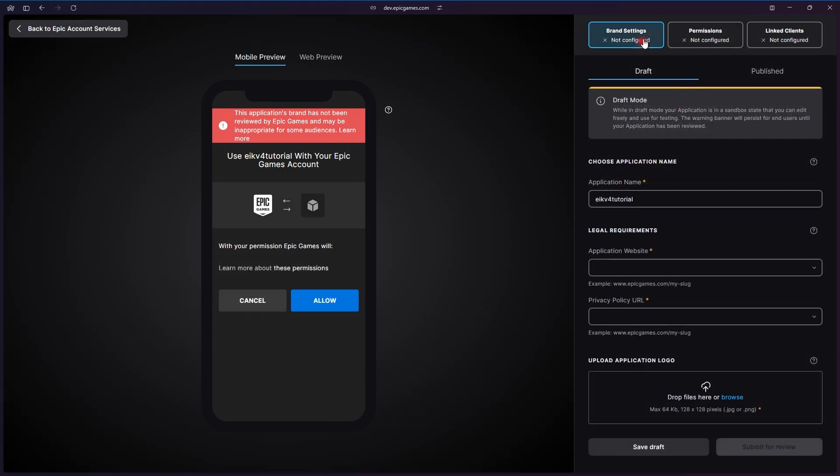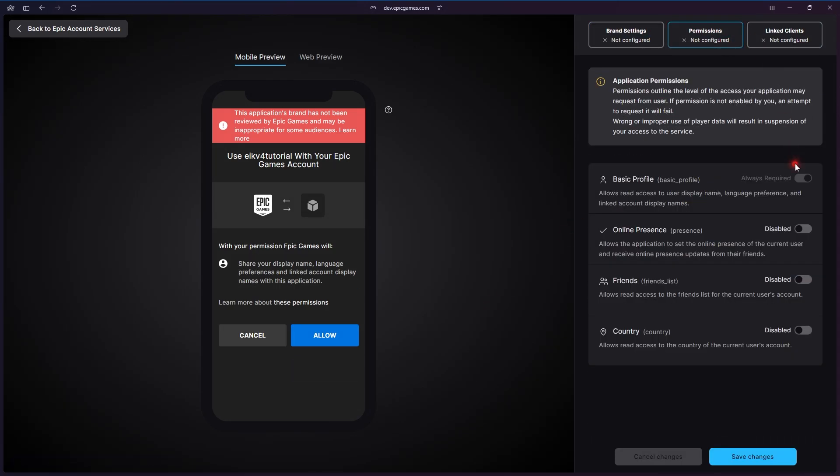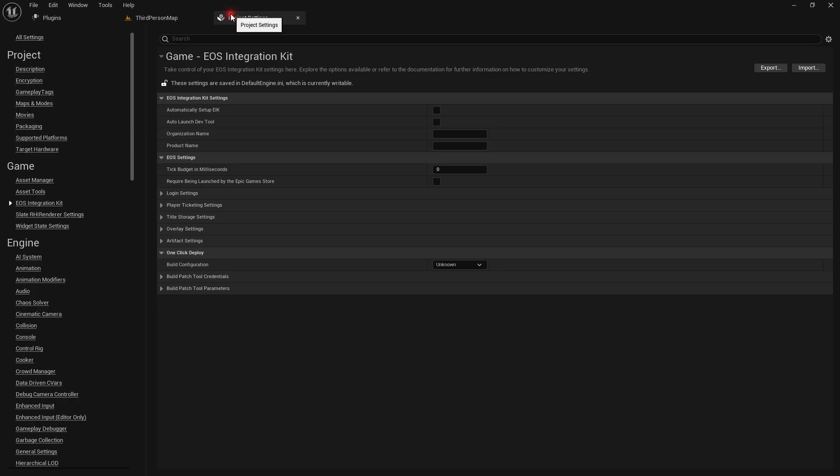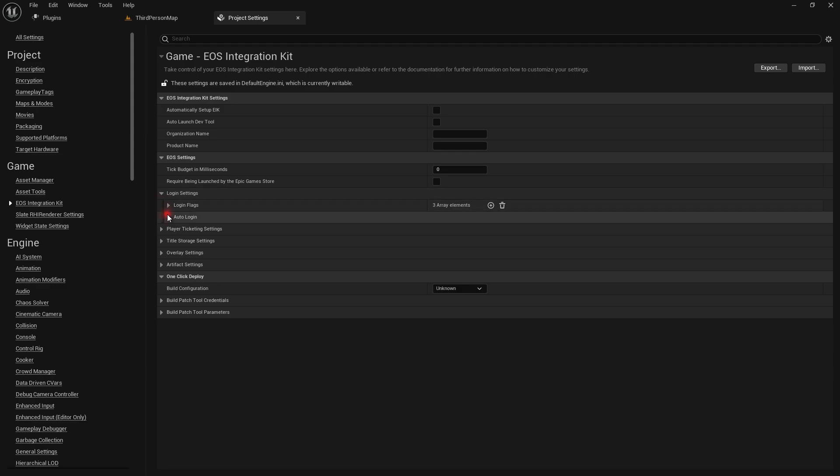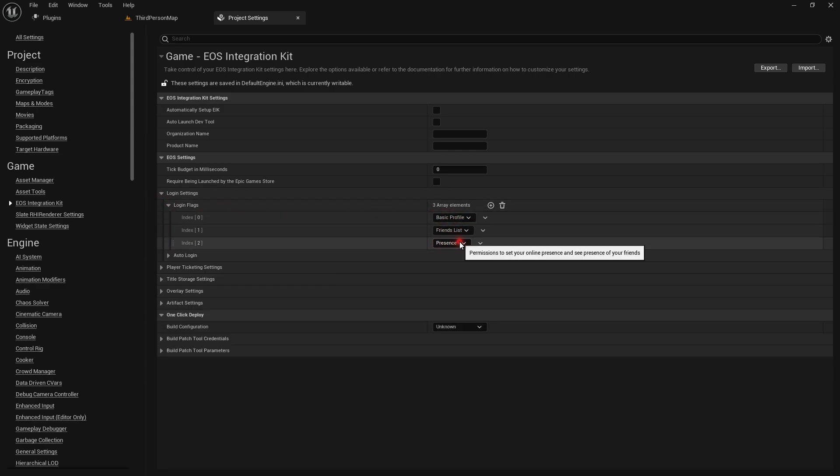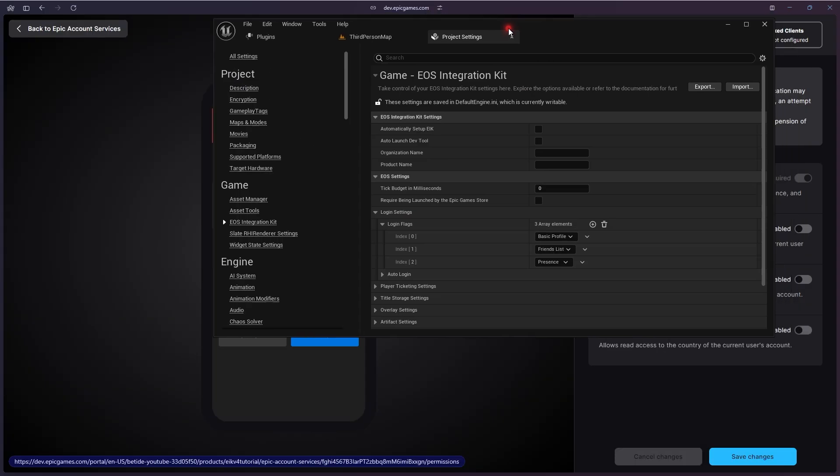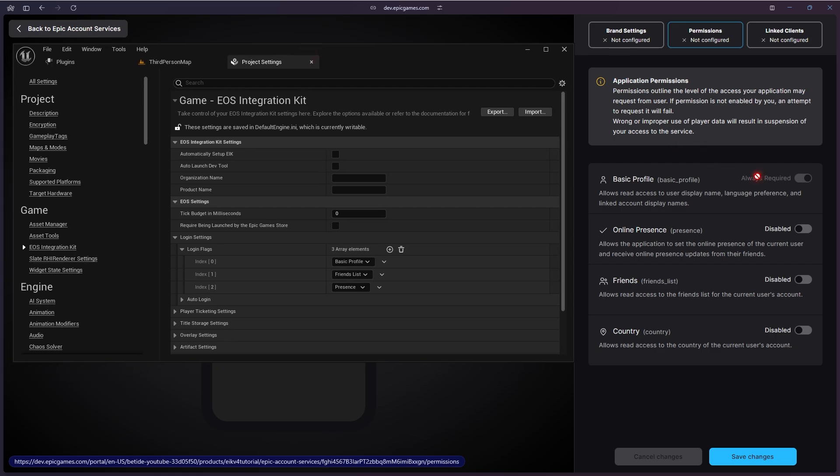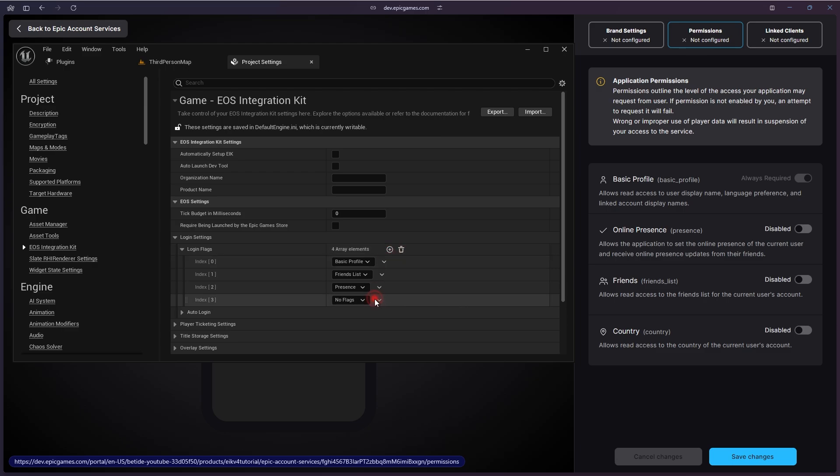Let's go to permissions and see there are different types of permissions that you can take from an Epic user. Because it's an Epic account, you have to configure what type of permissions you can take and also get it approved from the Epic team. Basically, by default you get these three: the basic profile, the friends list, and the presence.